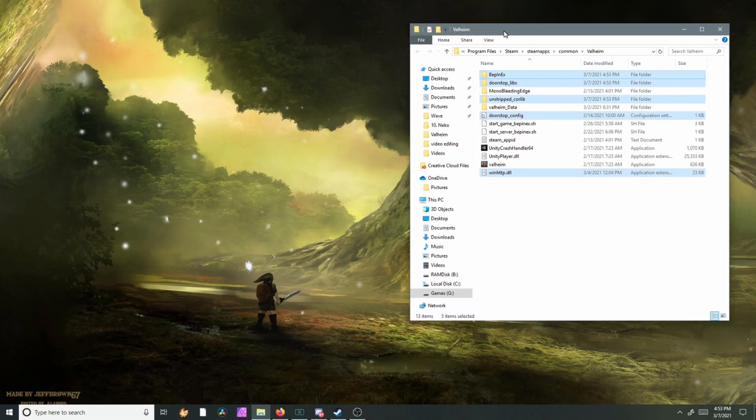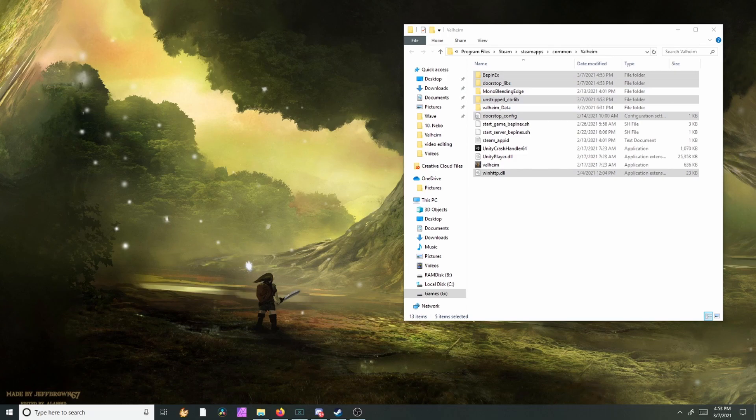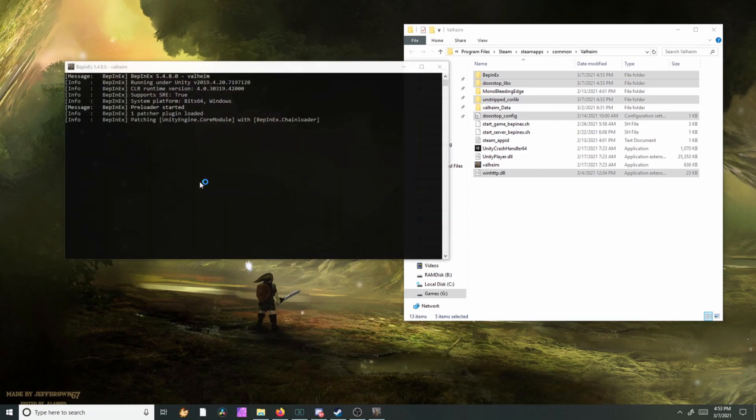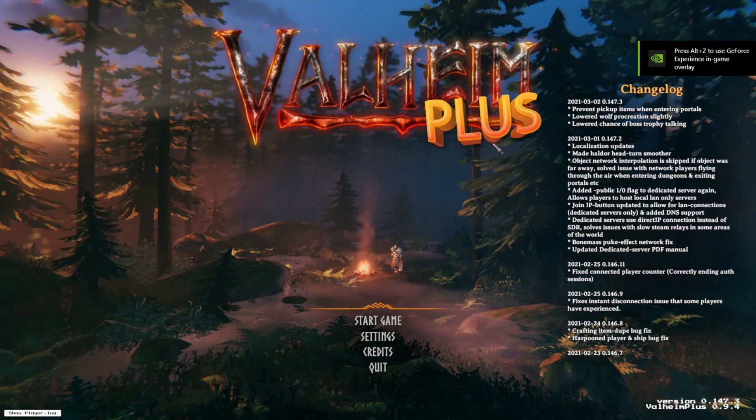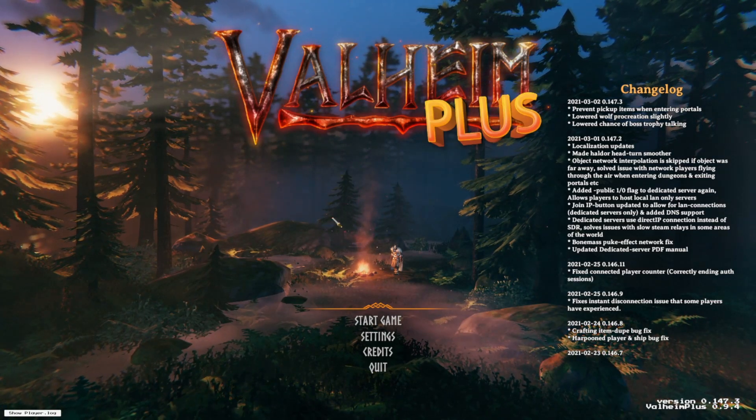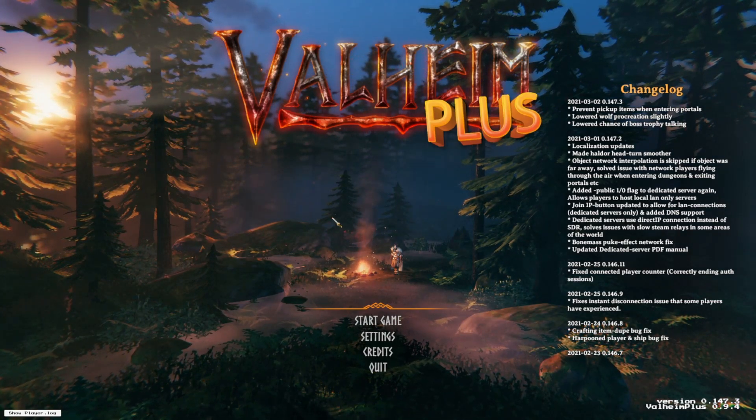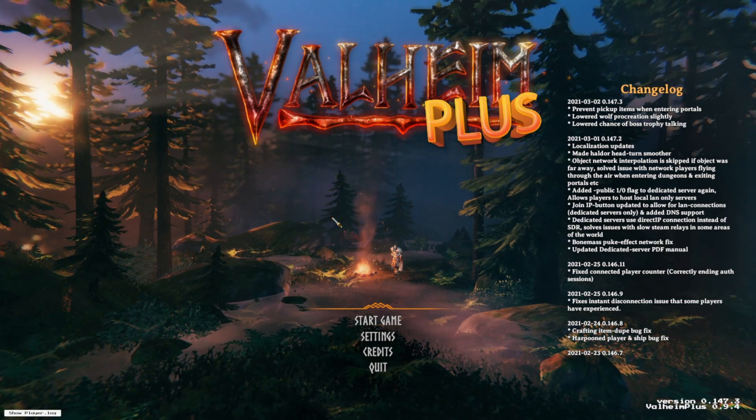And that's all you have to do. Then we're going to go ahead and load up Valheim, and it should say Valheim Plus now. And then you have it. Now you can go ahead and join your friend's server that might be using this, or you can go ahead and create your own server or just use it for your own solo play.